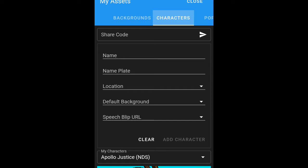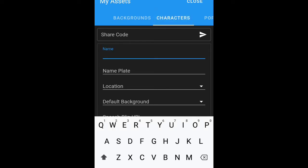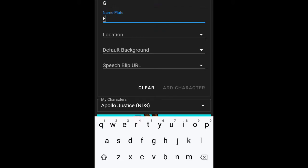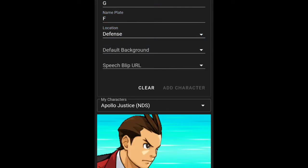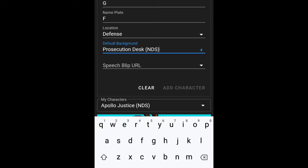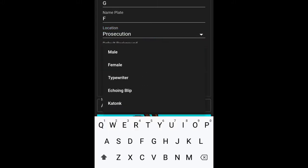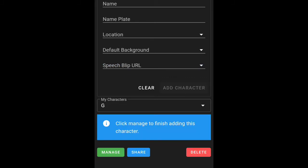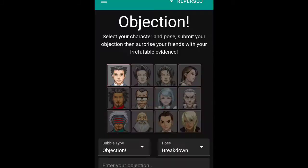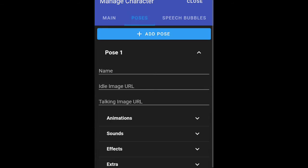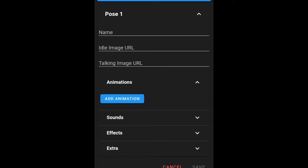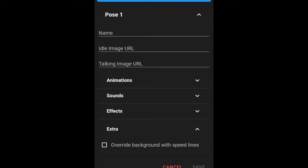Today we're just going to create one. Let's make a template — we'll name it GG, Location, Defense. We'll just add a character; you want to go to Manage, then Add Pose — you can edit this. As you can see, there are many options: name, URL, idle image URL, sounds, animations, effects, and extra.